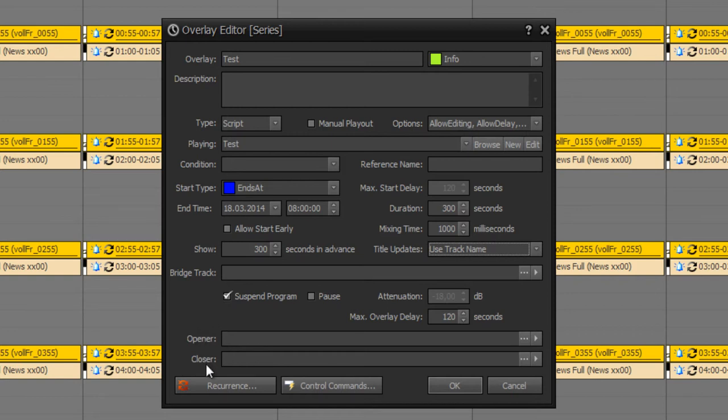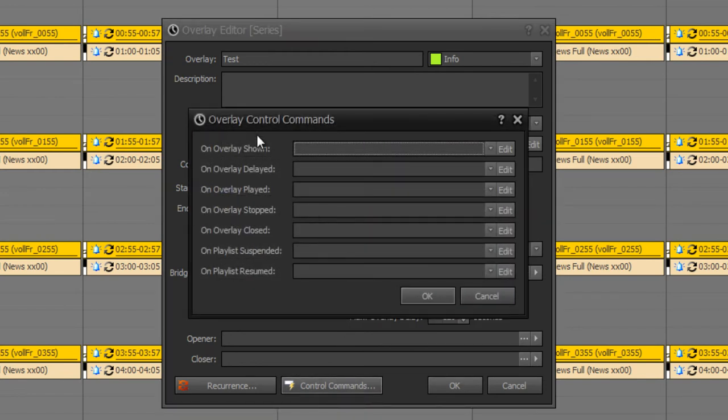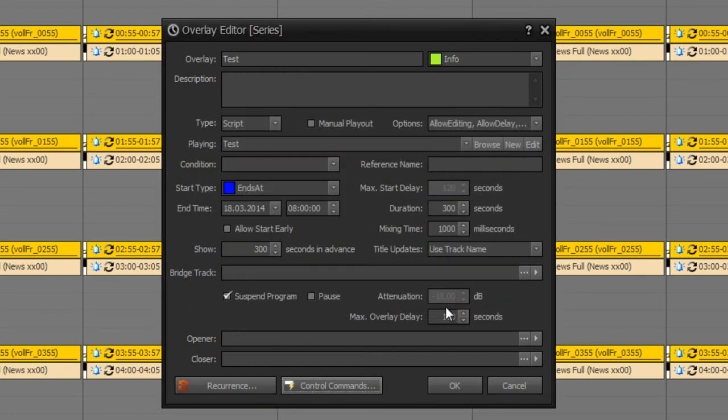And you can set opener and closer, but be careful because at advertising and news management you can also set opener and closer for your campaign or even news. And at control comments you have got different possibilities on different events. For example on overlay shown, on overlay played, etc.